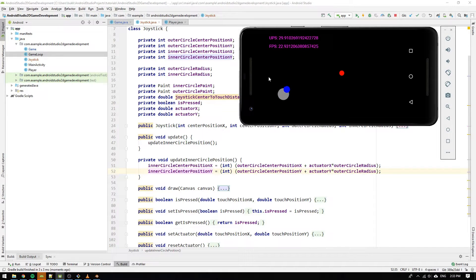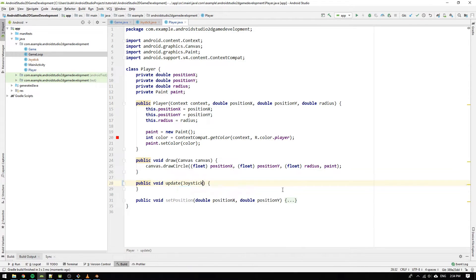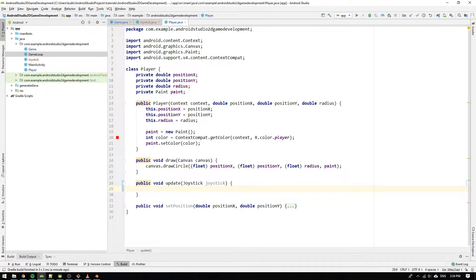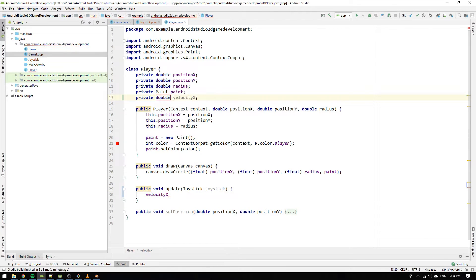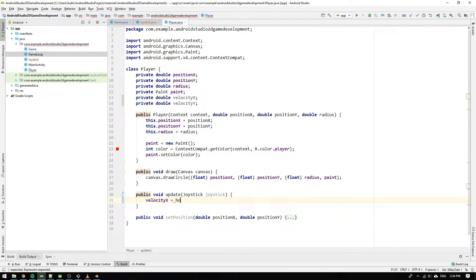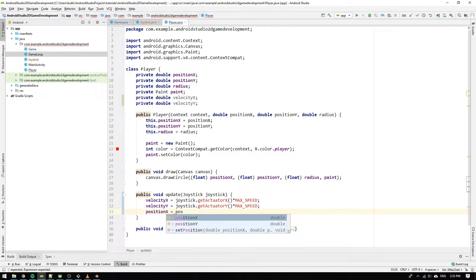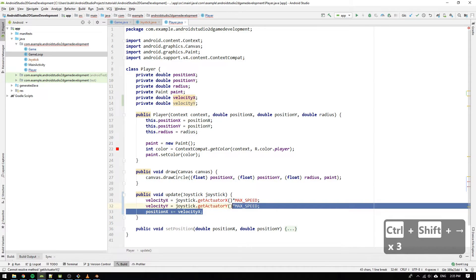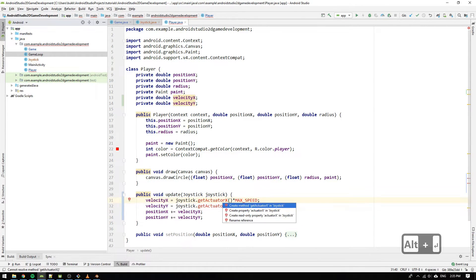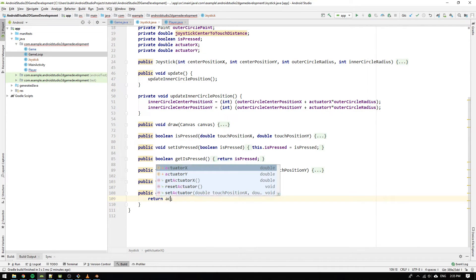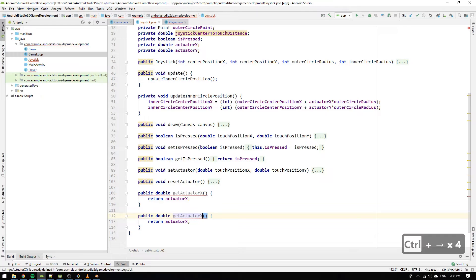The player isn't moving yet, so we have to connect the joystick to the player. Head over to the player class and add the joystick as an input argument to the update method. Declare variables for the player's velocity in X and Y. The velocity in X is calculated by getting the joystick's actuatorX value and multiplying it by the max speed. We do the same for velocityY, then update positionX by adding velocityX and positionY by adding velocityY. We implement the getActuatorX method to return actuatorX and copy it to return actuatorY.